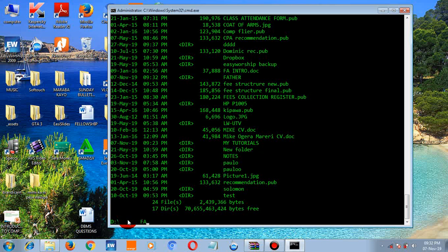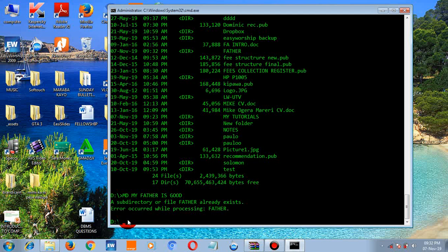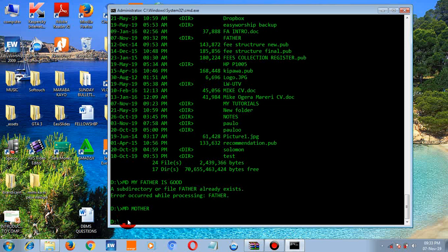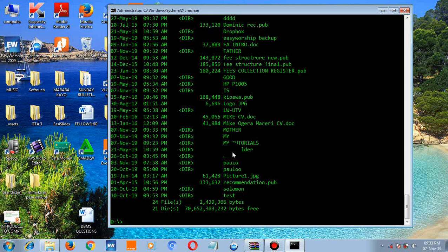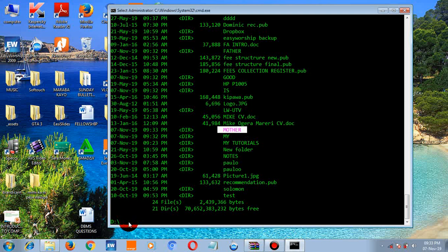Let's create another folder — type 'md my father'. If a folder already exists you'll get an error. You can create other folders using 'md' followed by any name. Type 'dir' to confirm the folders are there. You can see the newly created directories listed.